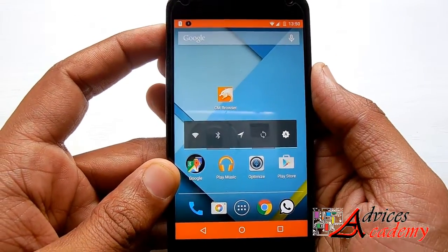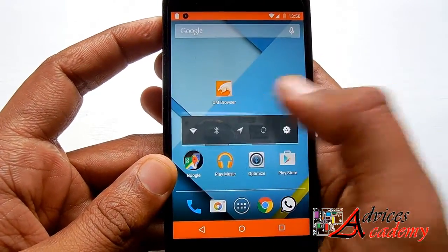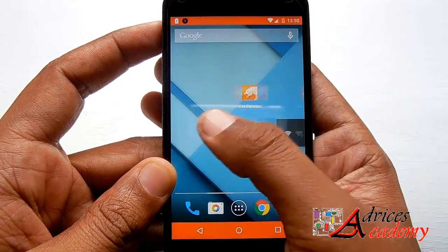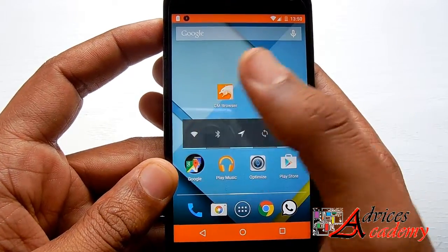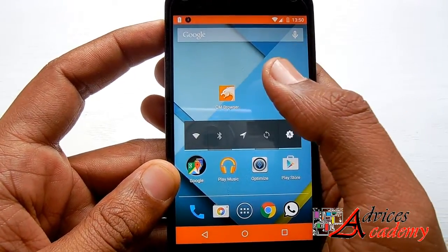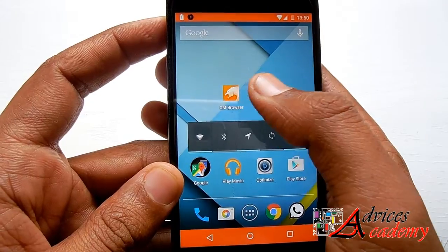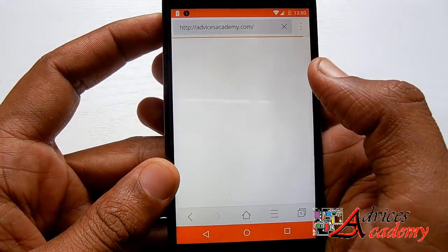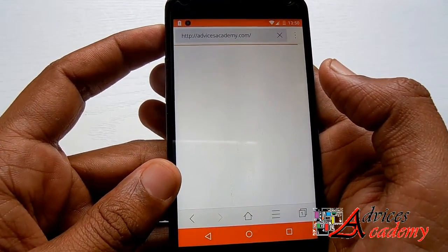Hello and welcome to Advices Academy YouTube channel. In this video we will be showing you how you can delete browser history on CM Browser. CM Browser is the latest browser